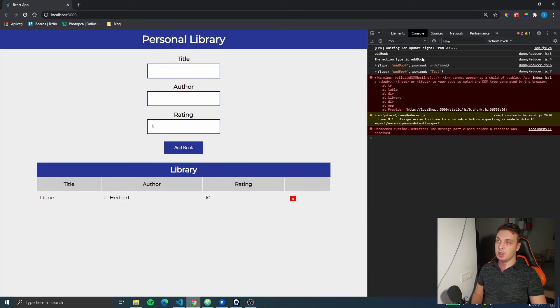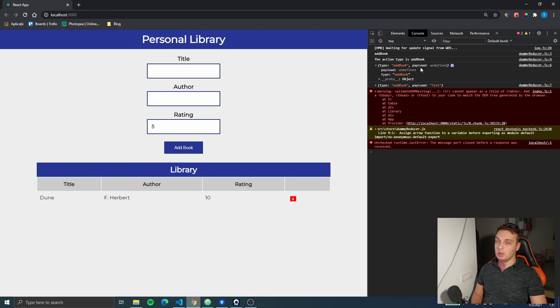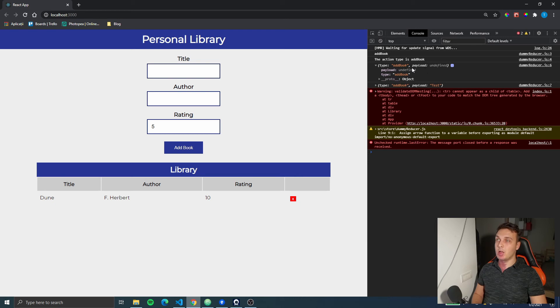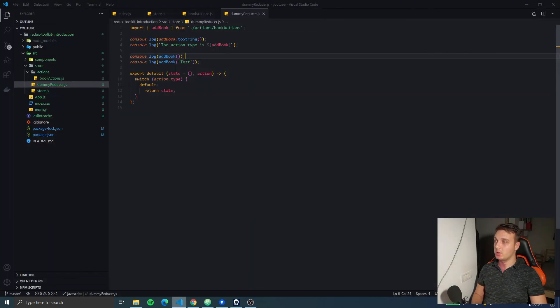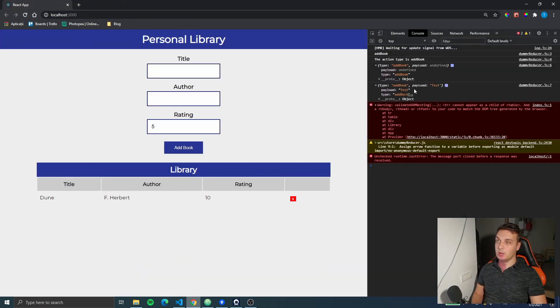And you can see the first two are our action types. And then, the next one is the dispatched action with the type of addBook and an undefined payload, because we didn't pass anything to this function. And the second one with the payload is test.